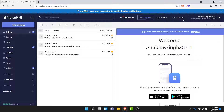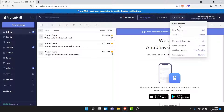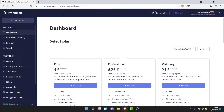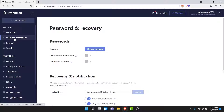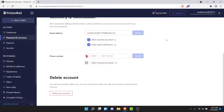Once you log into the account and land on an interface like this, tap on the Settings button, then go to your settings. Once you're in settings, go to the Password and Recovery option from the left-hand side list. Once you do that, you'll land on the Password and Recovery settings of your Proton Mail account.